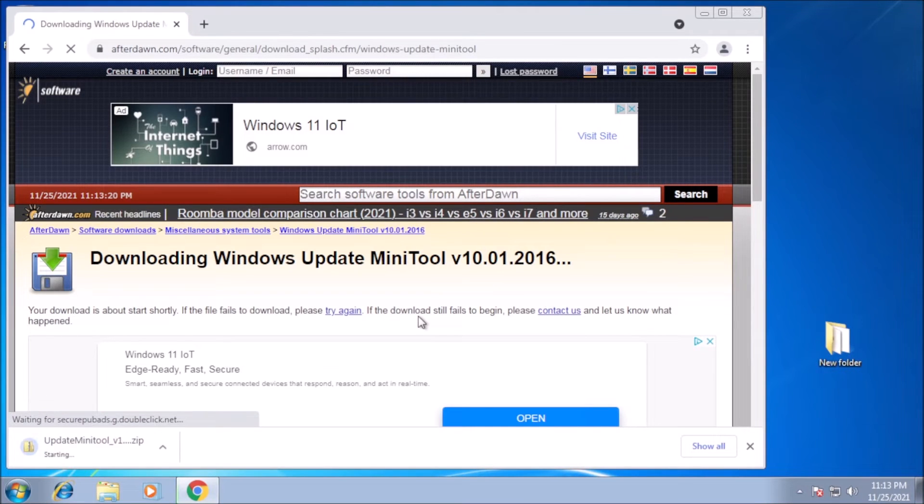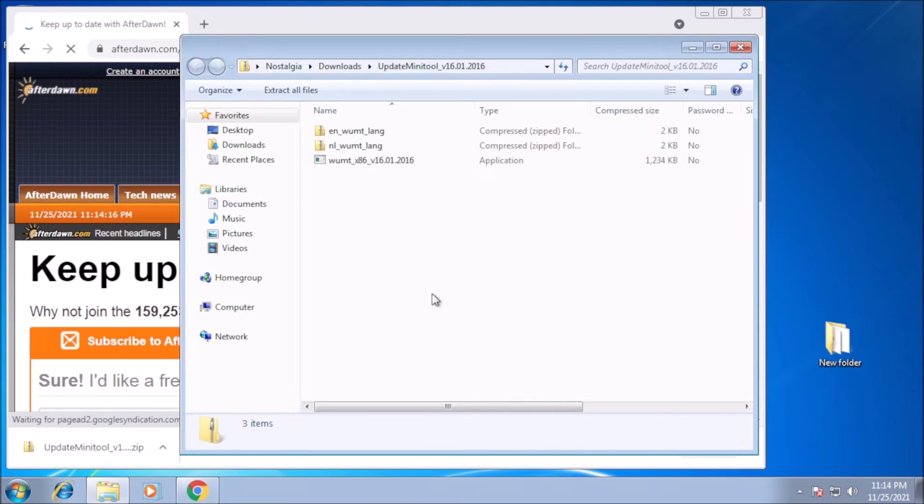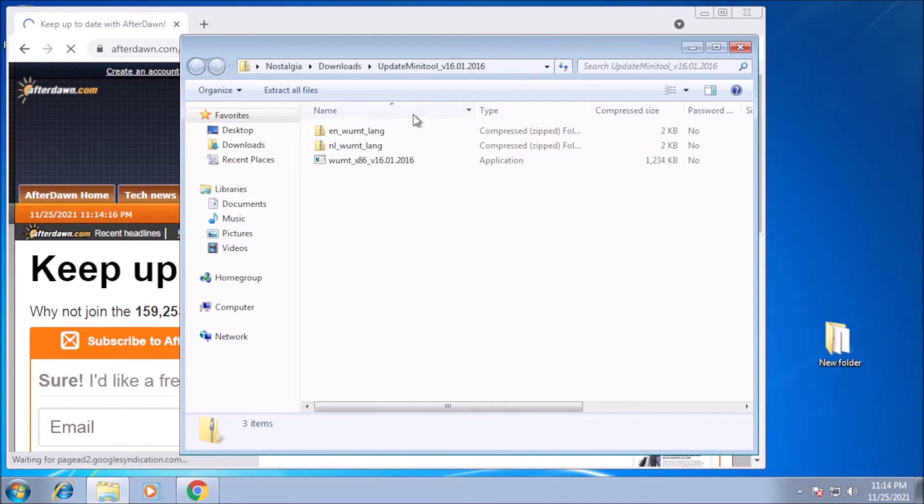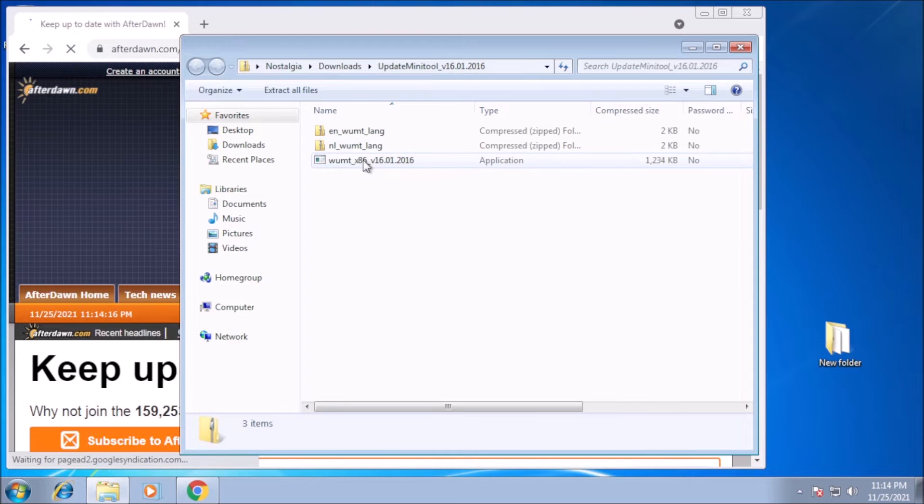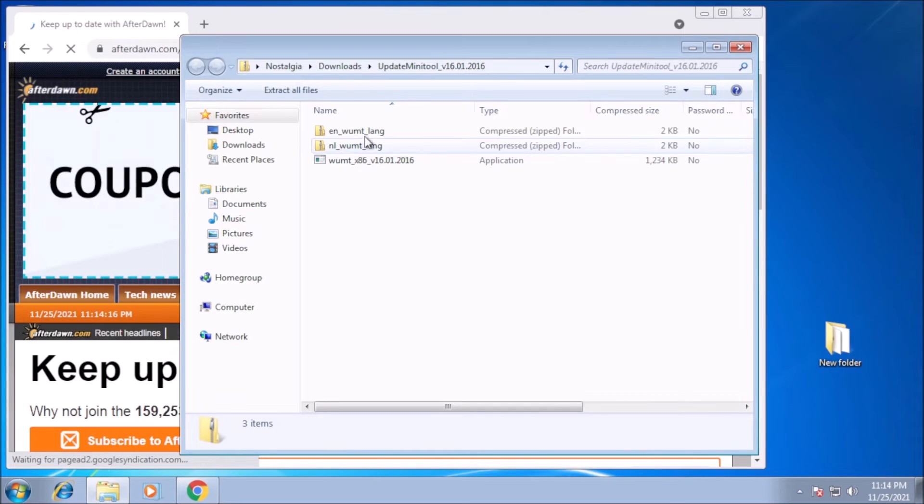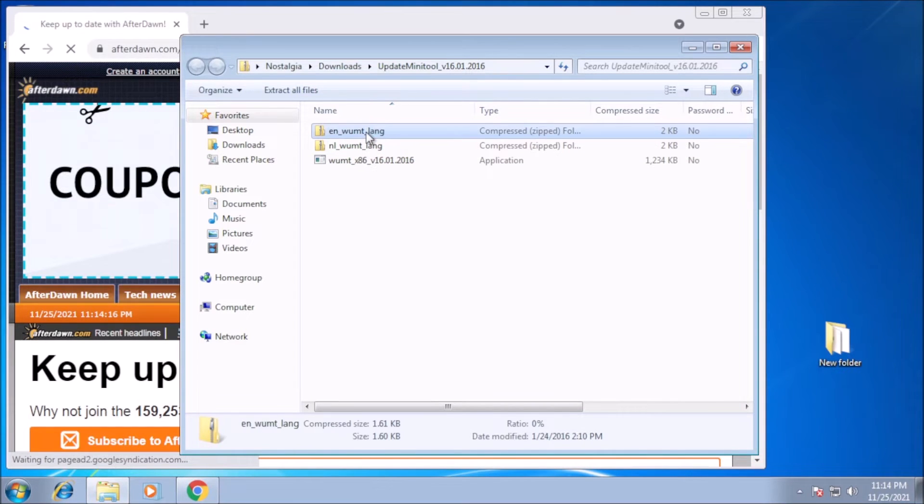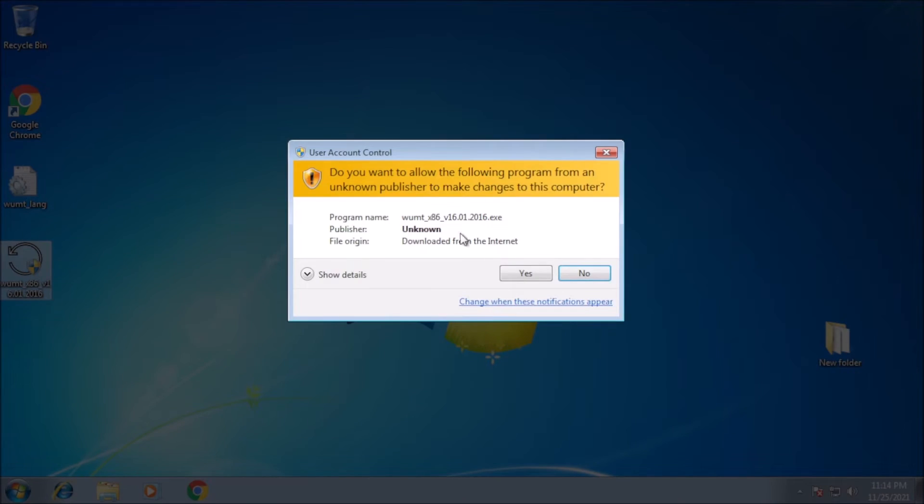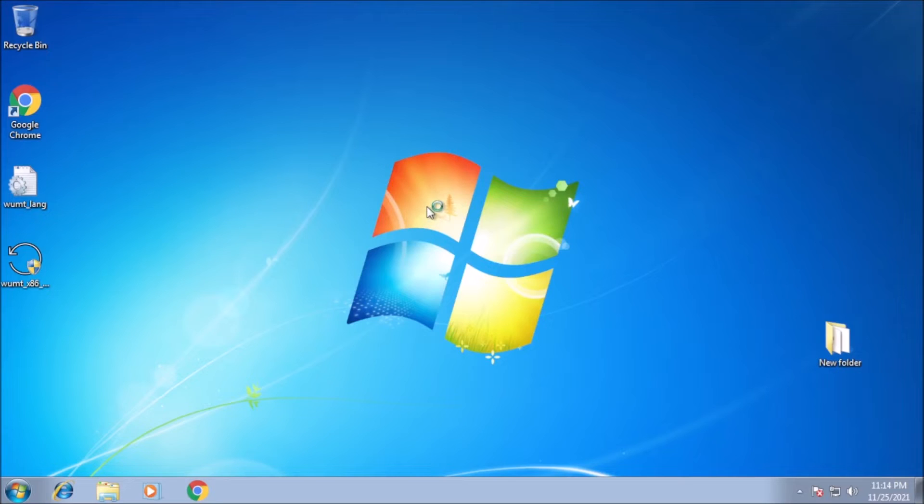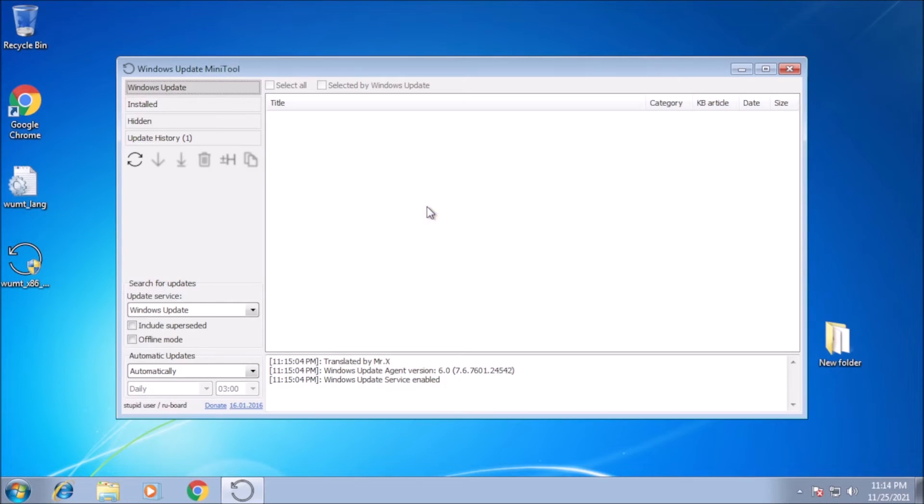This compressed file is a little different. It has two language options and the executable. So in my case, I will extract the English language pack and the executable. Now we can run it. There we go.